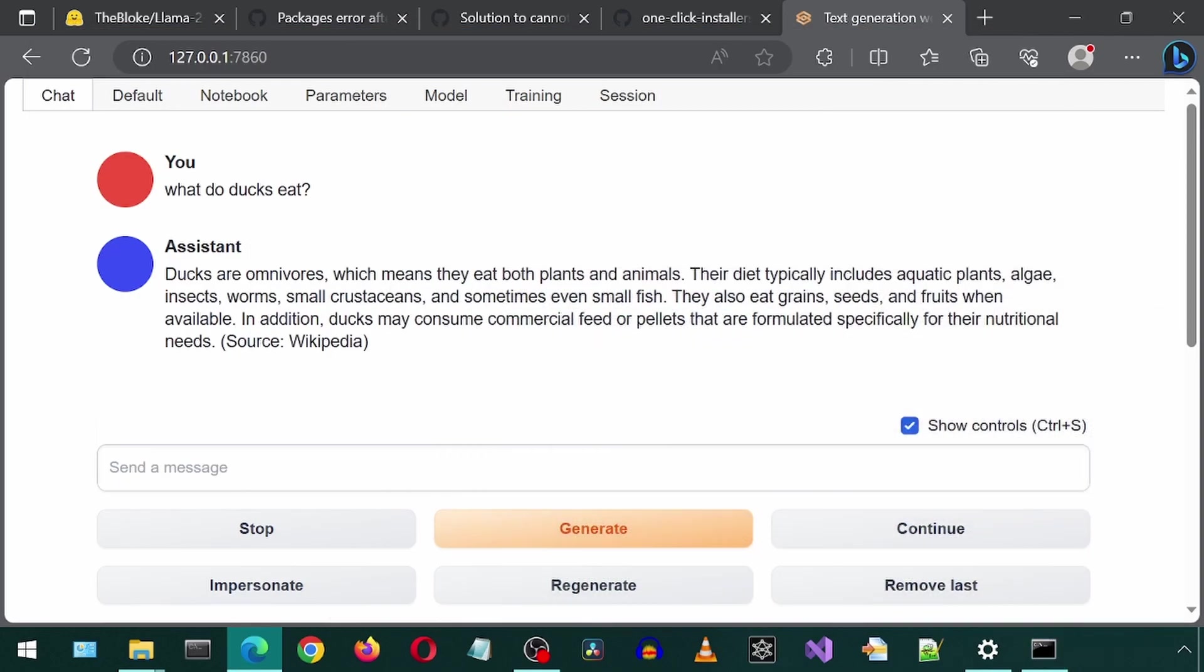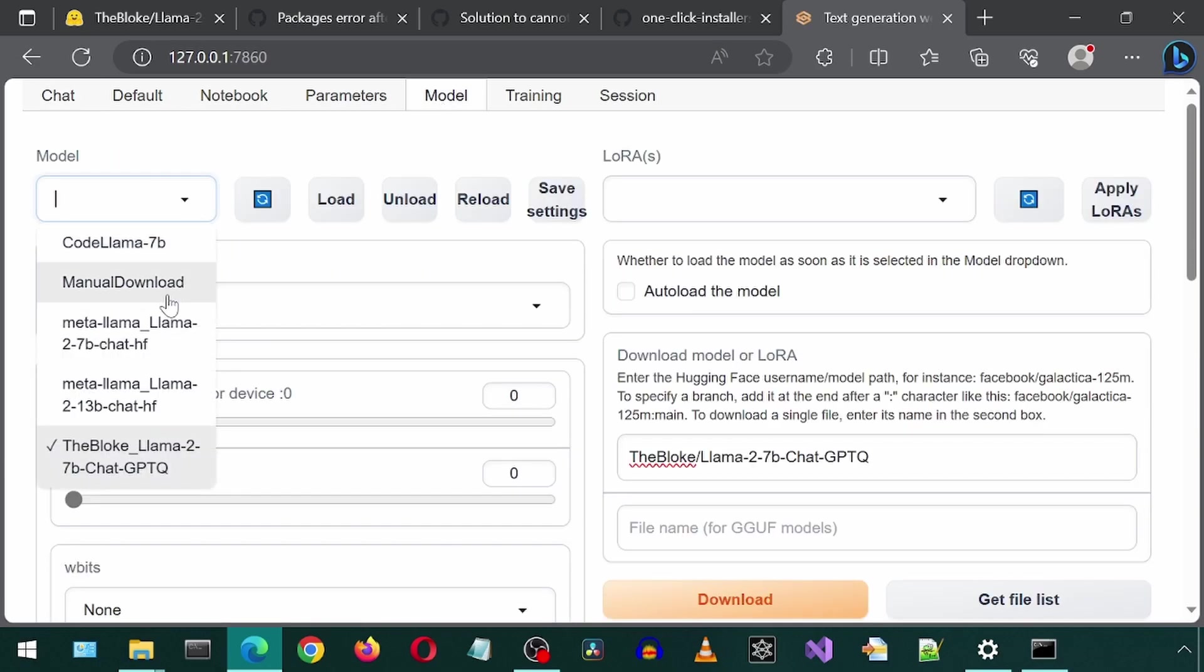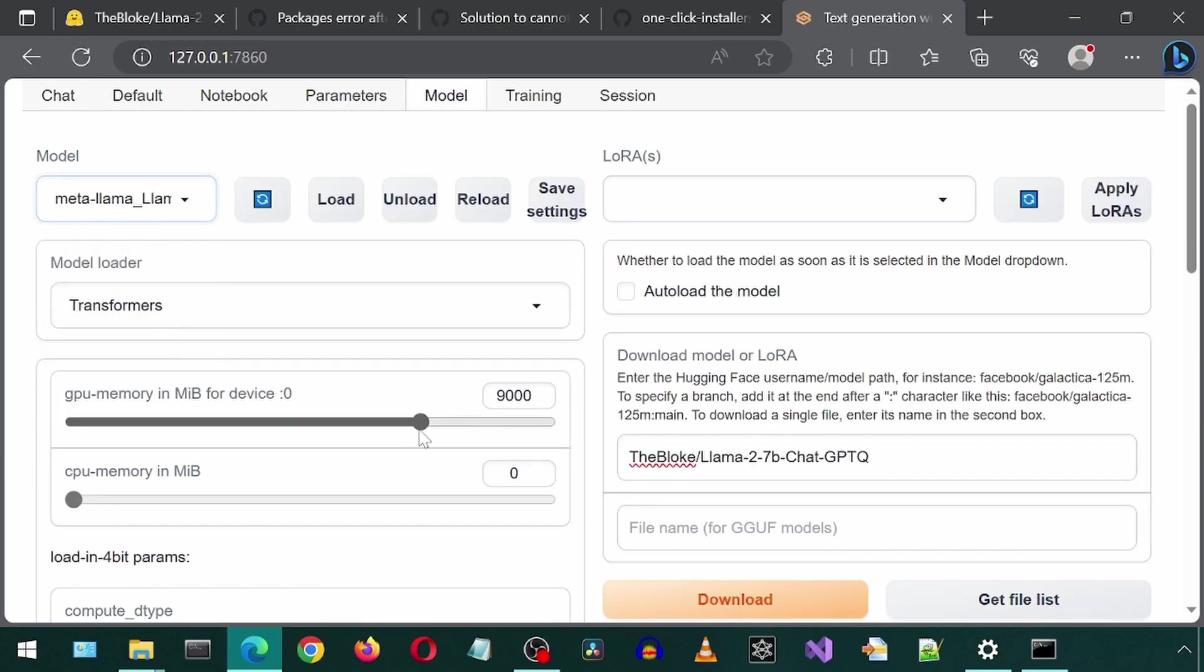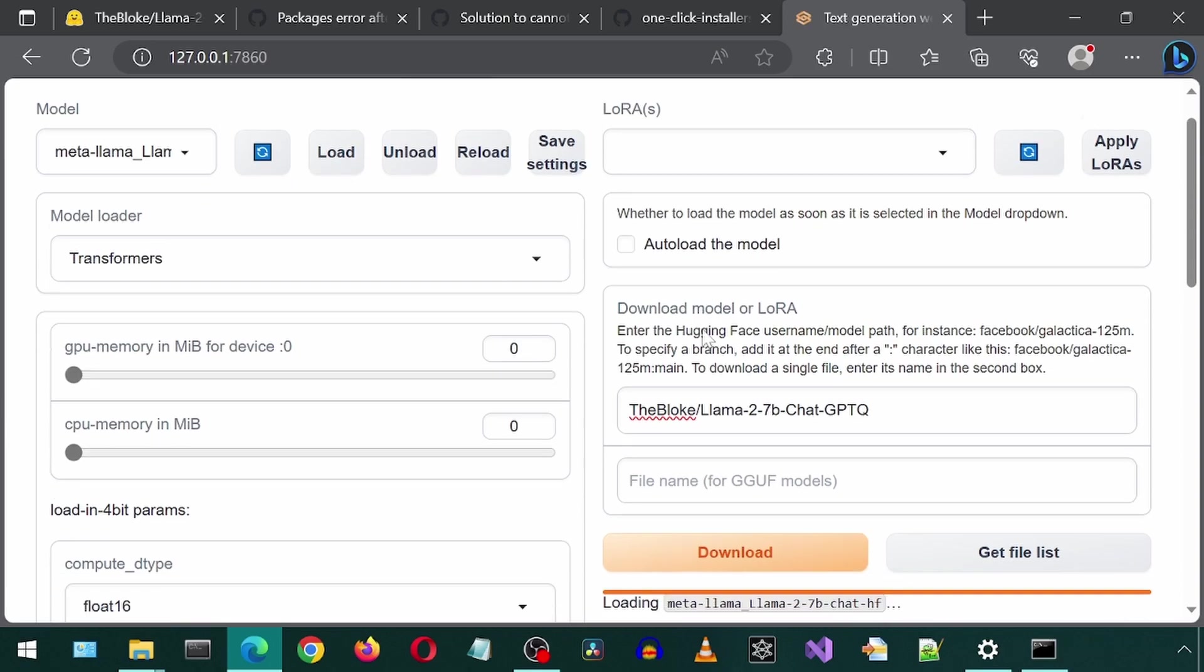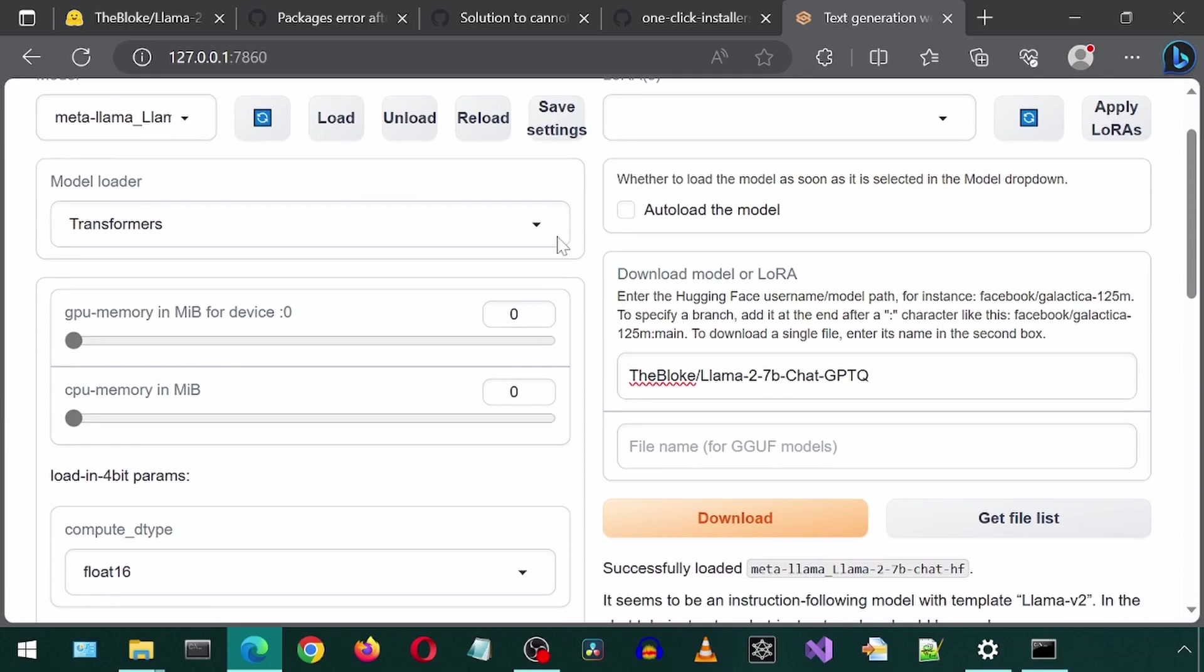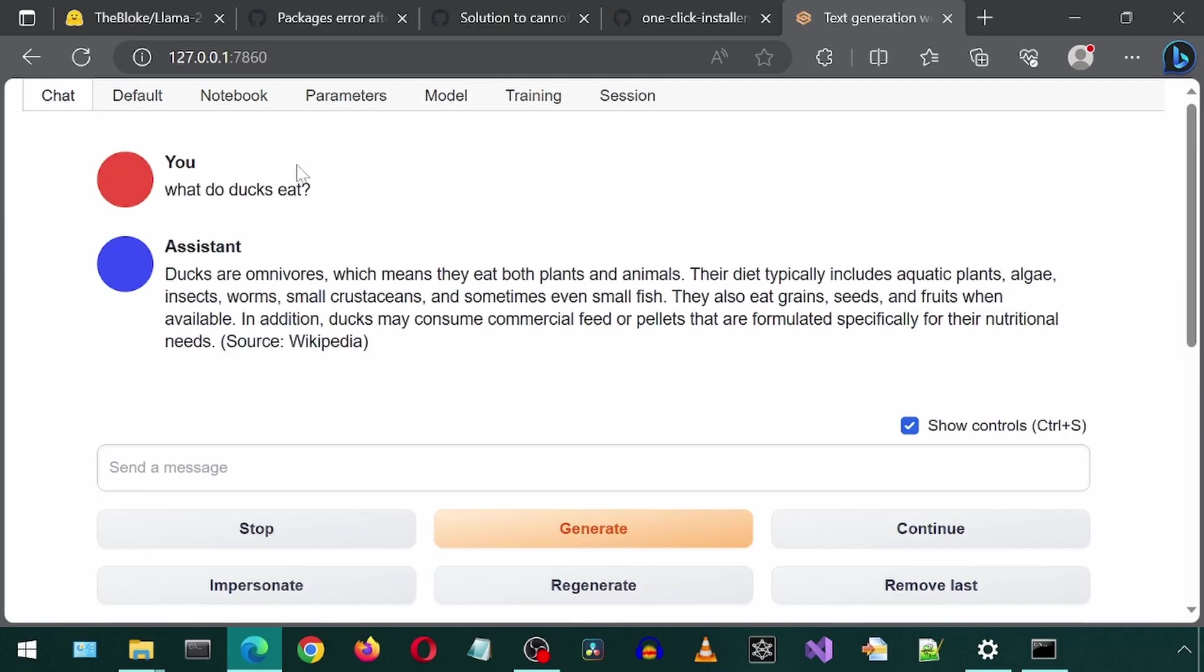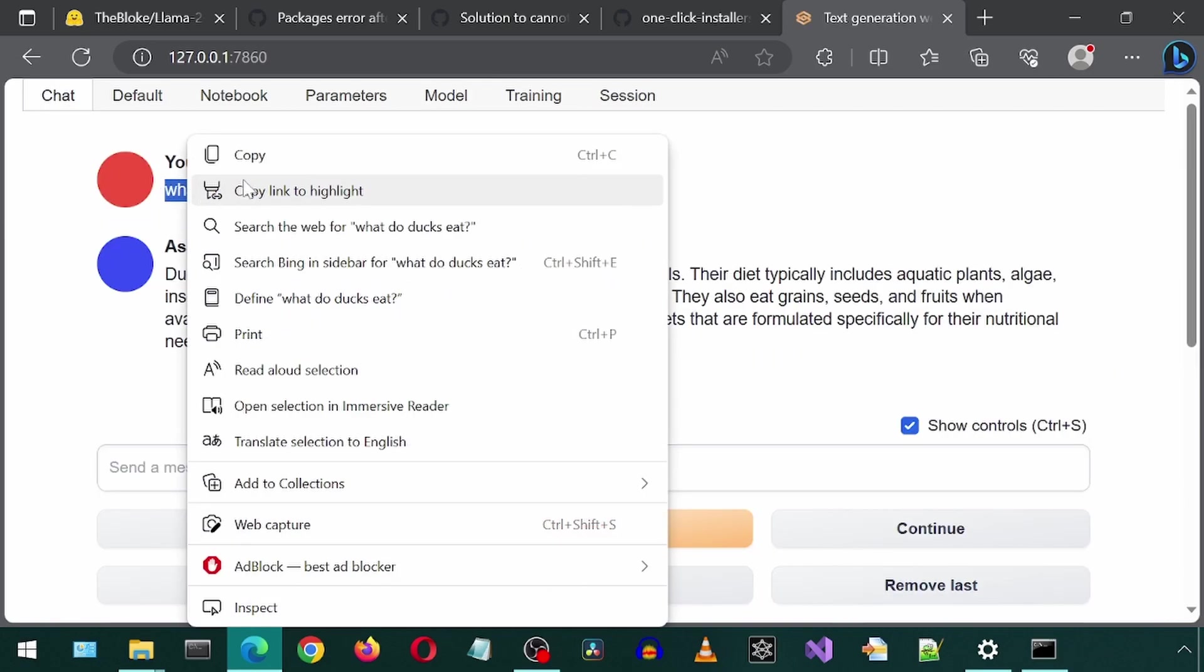Now as a test for comparison, I'm going to load the original non-quantized 7b model. It has finished loading. Now let's try it out with the exact same prompt and let's see how long it takes.